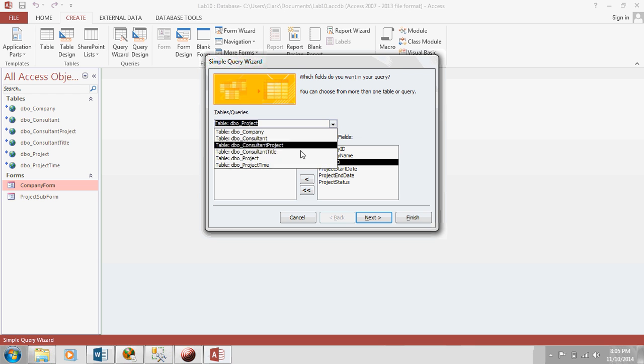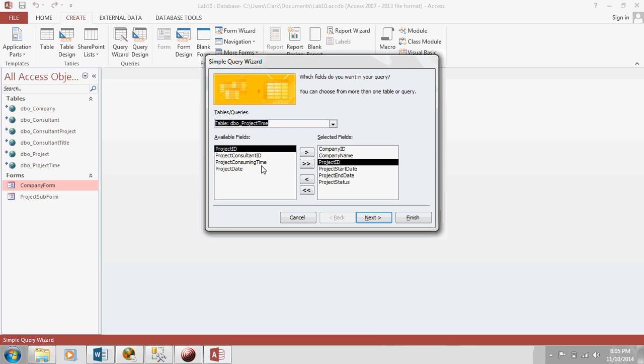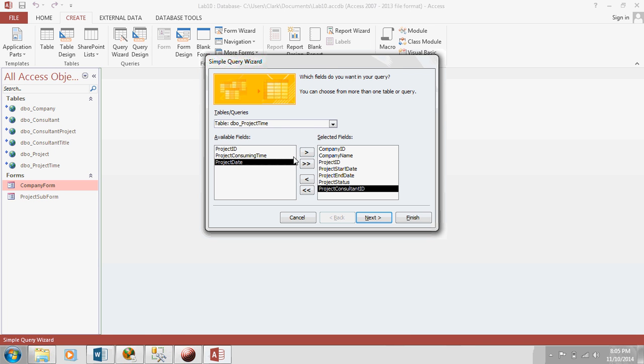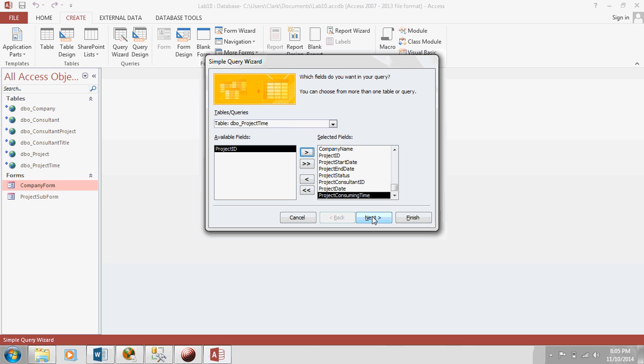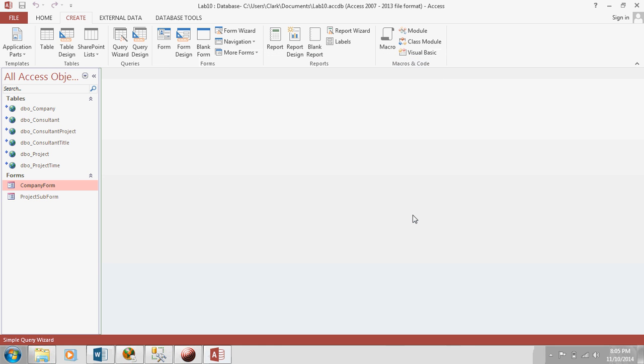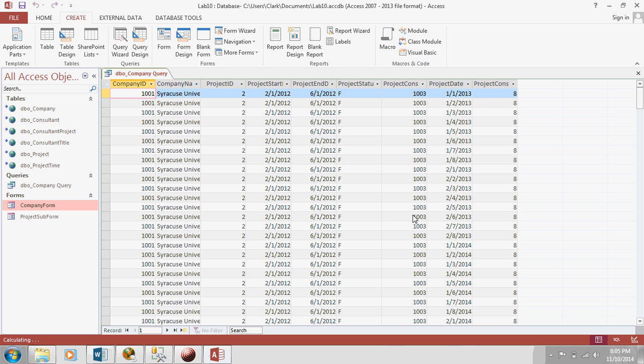And finally, at the detail, lowest detail level, I will show the project consultant, who worked on the project, the project date, he worked on it, and how much time he worked on it on that date. Click next, just hit details, and let's see what it looks like.